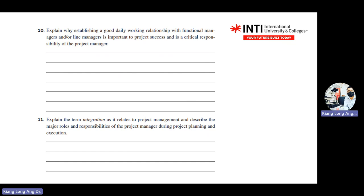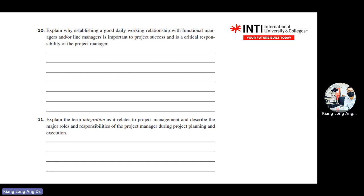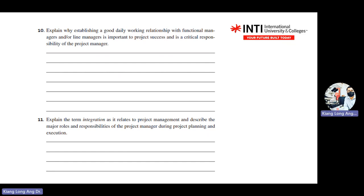We'll have a short break of about five to ten minutes and then continue. If you need more time you can come back at 9:10, but I'll continue discussing the questions.